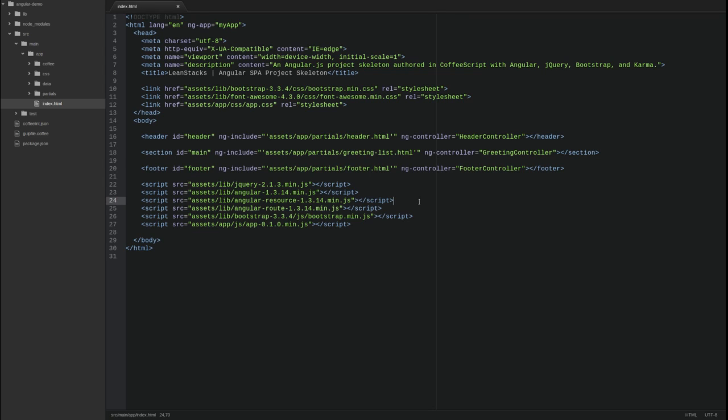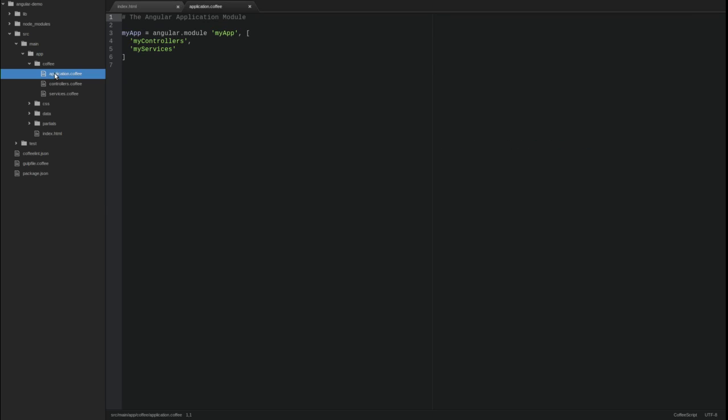Next, open the application coffee source file. We need to add the ng-route module to the list of application dependencies.